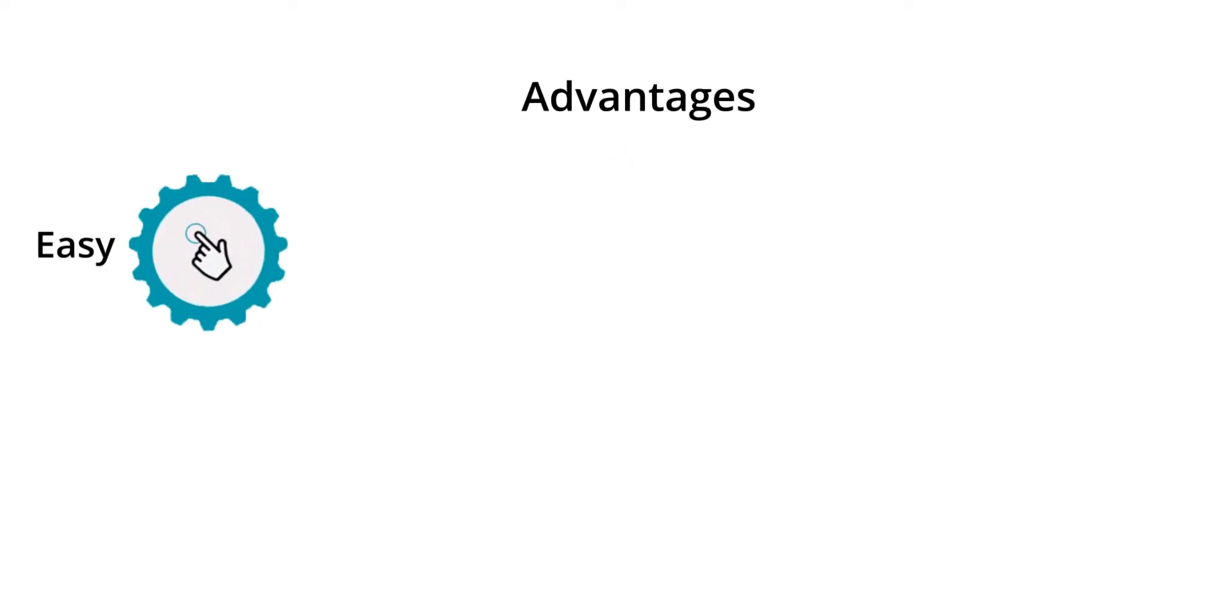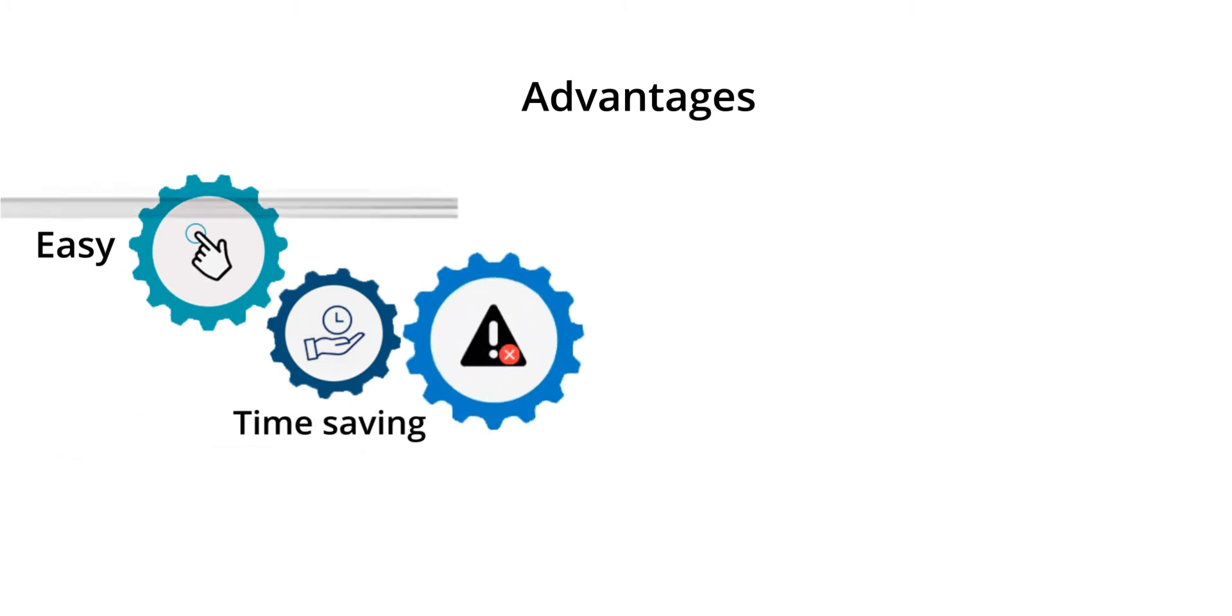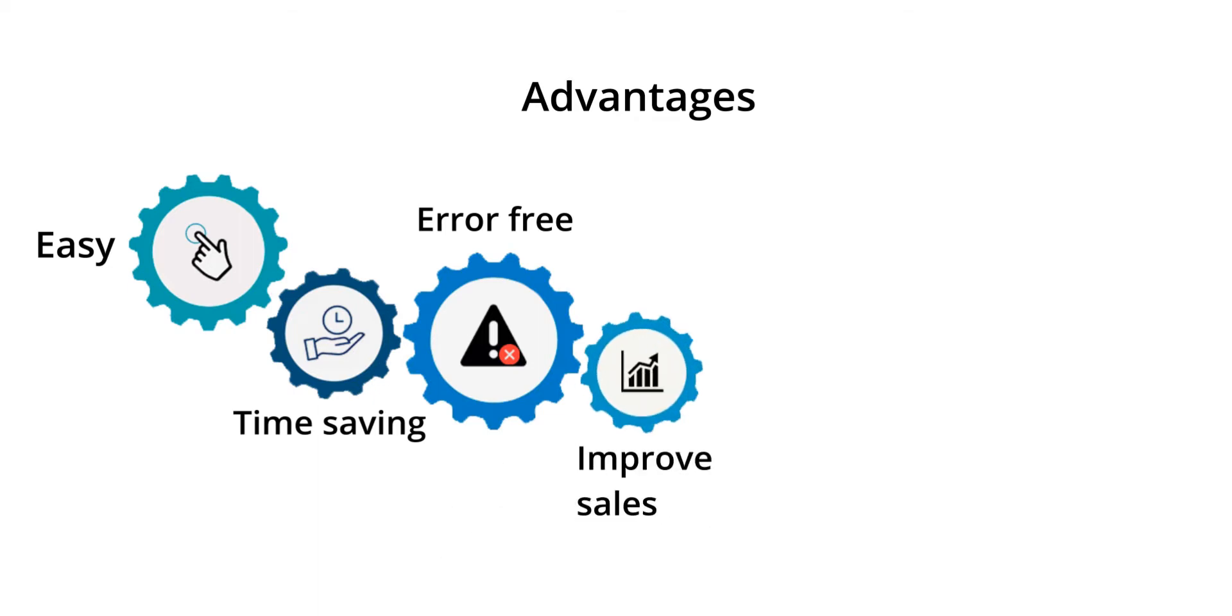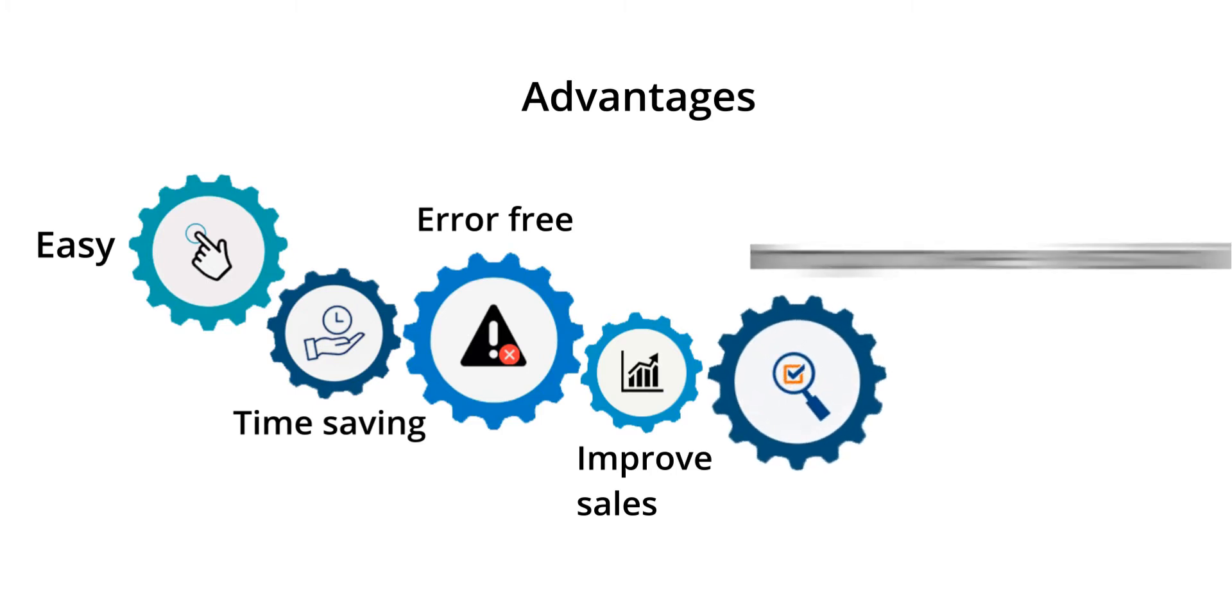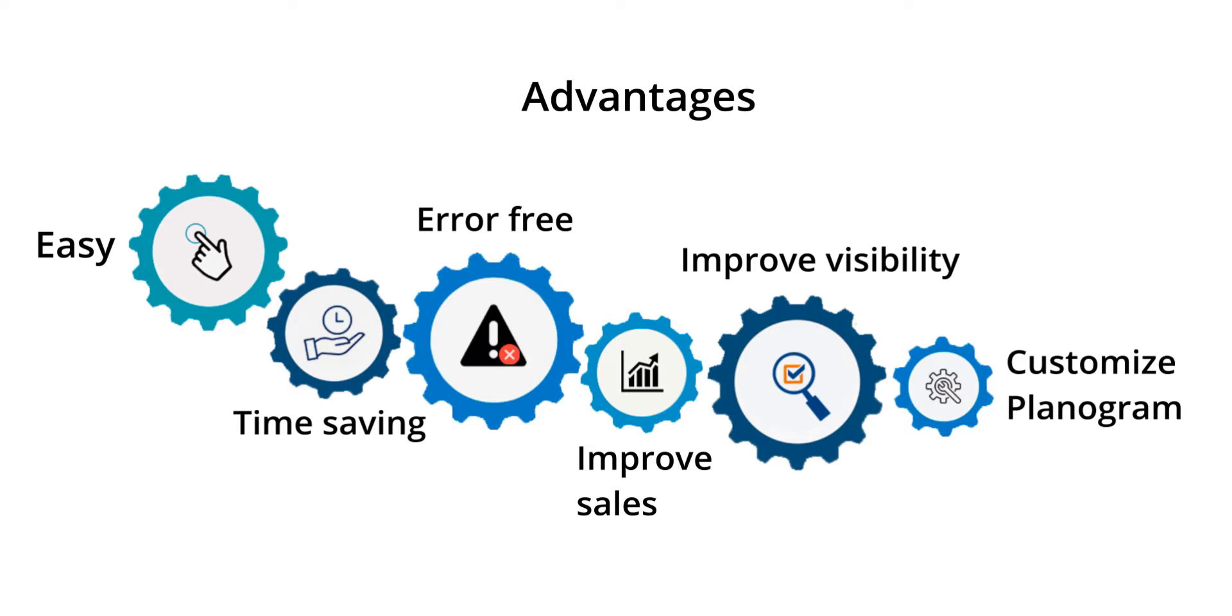Advantages of using planogram automation: It's easy, saves your time, avoids errors, improves sales and visibility, and you can customize planogram.